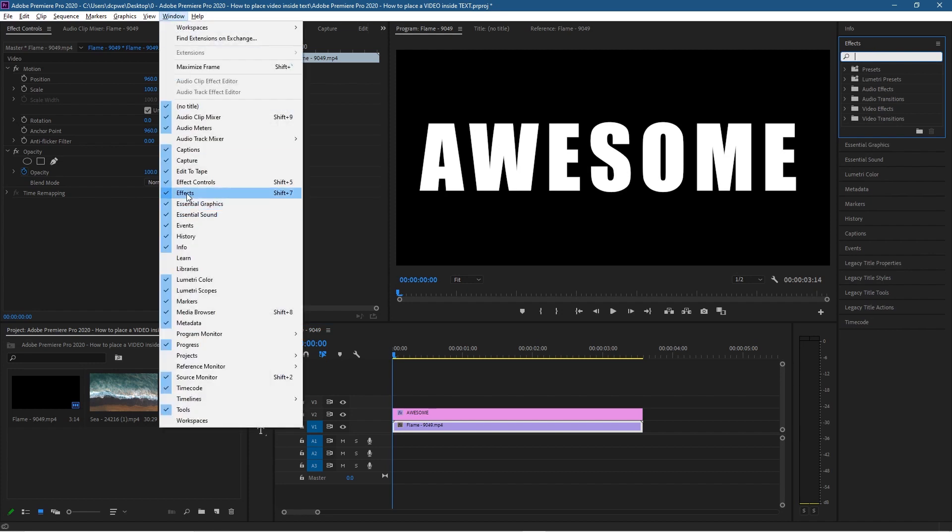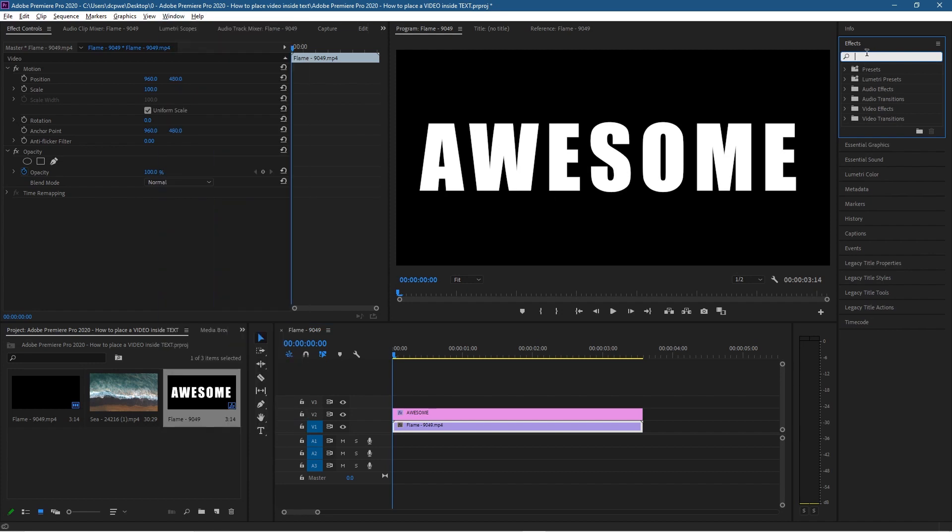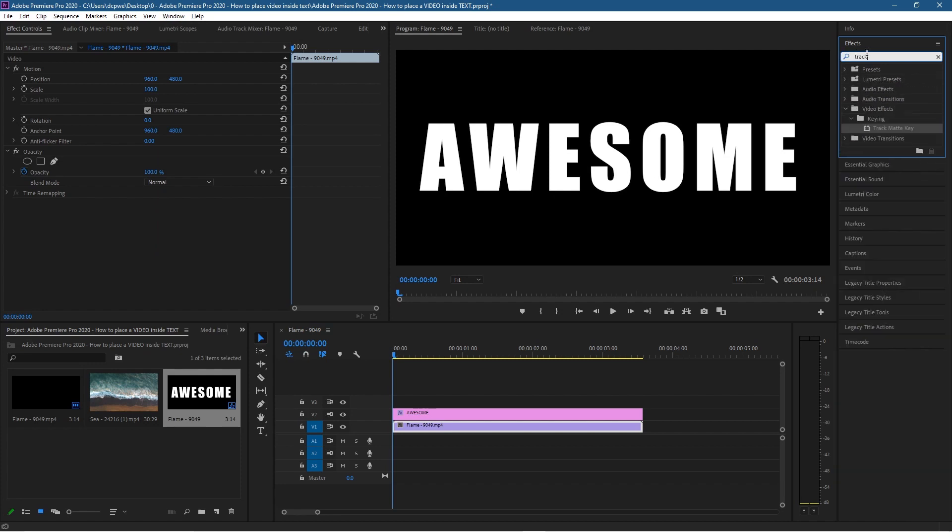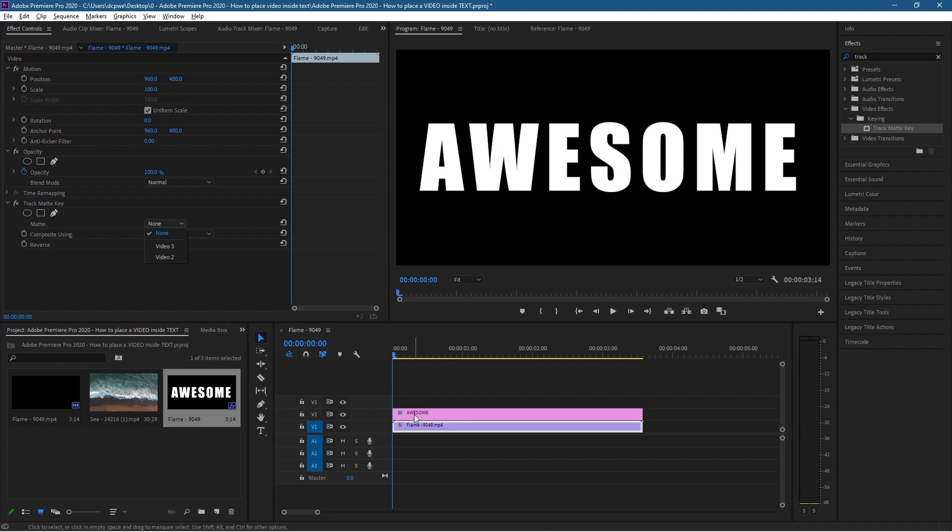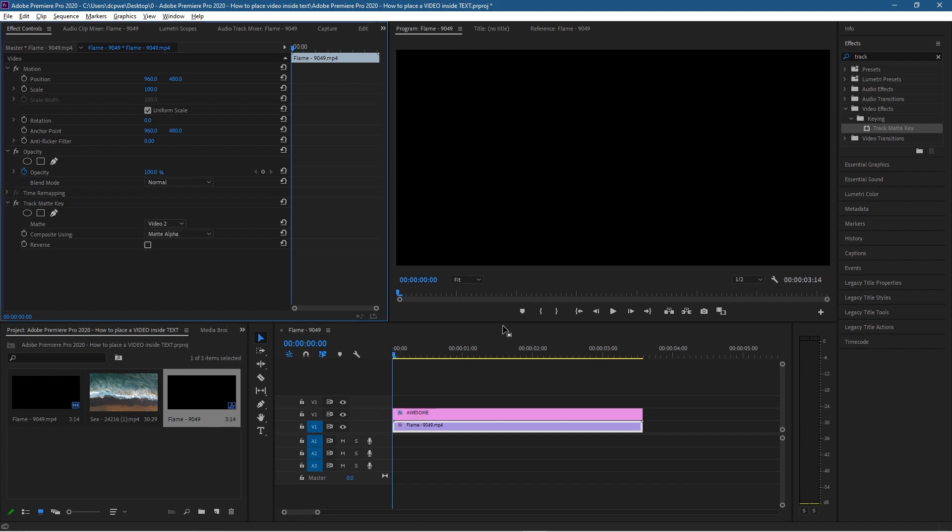Let's click on that fire clip below. Inside the effects panel here - go to Window and make sure you can see Effects - type 'TRACK' and we're going to take the Track Matte Key and drag and drop it onto the video clip below. Inside the Matte drop down, we want to select Video 2 because our text is based on Video 2 timeline. Let's select Video 2 here.